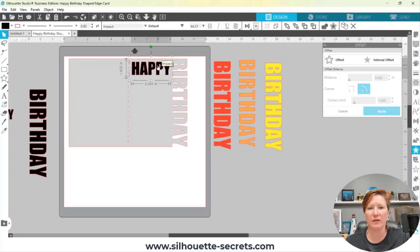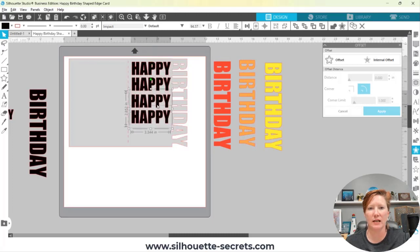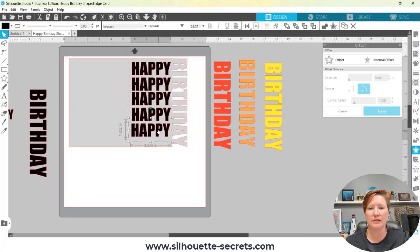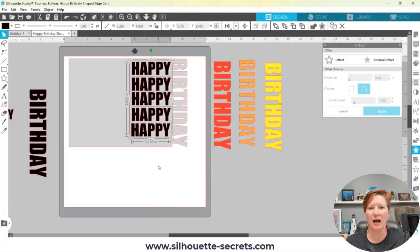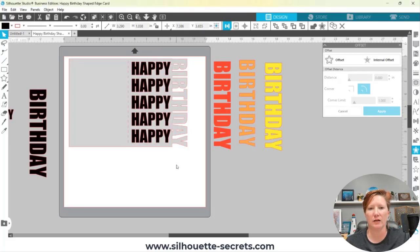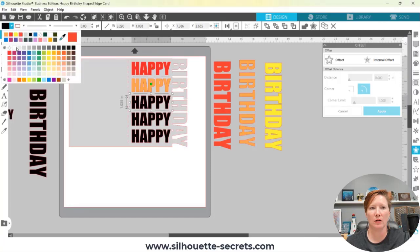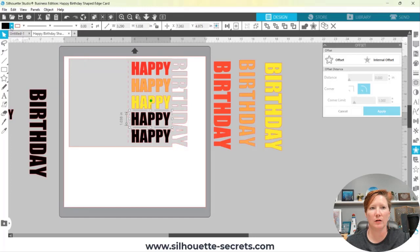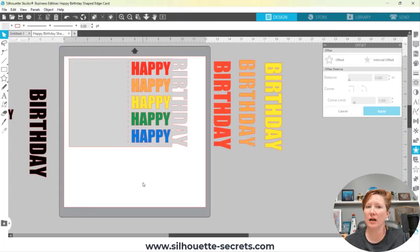Another option is to make several copies of the 'HAPPY' text. Since these are still editable text, I'll select all of them, right-click, and choose Convert to Path. Then I can place them and align them all to the center, use vertical spacing to make them evenly spaced, and make each one a different color. You could even do a print-and-cut of this design.